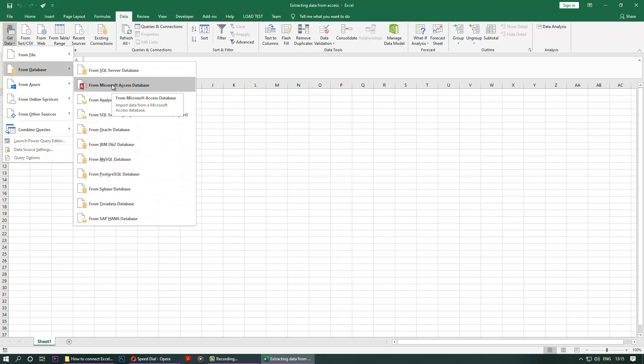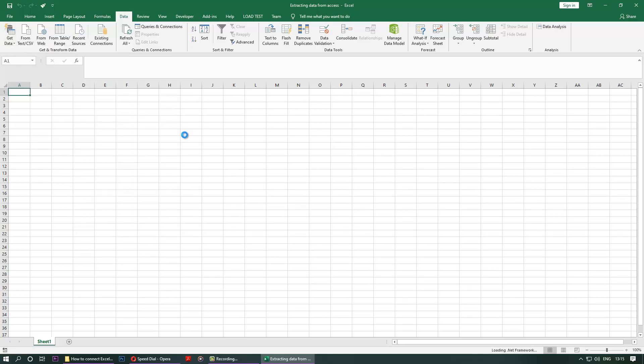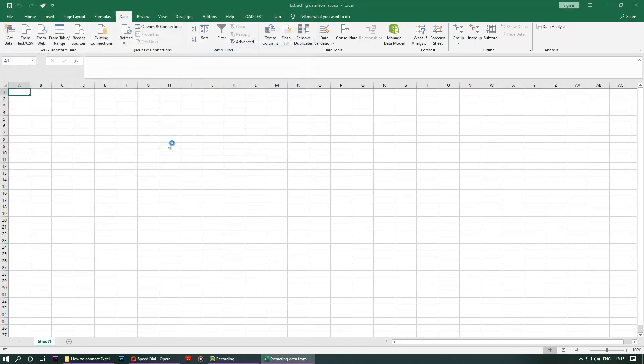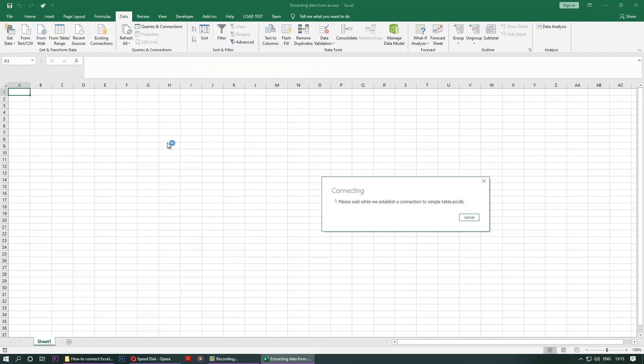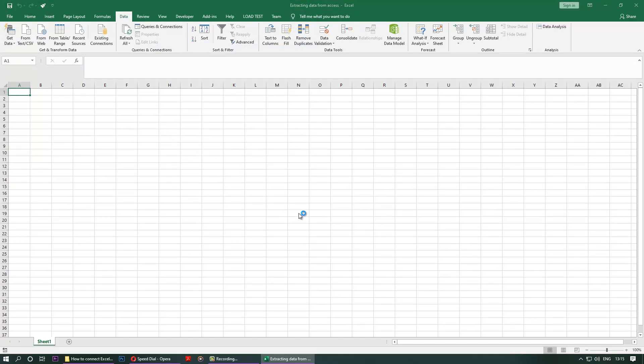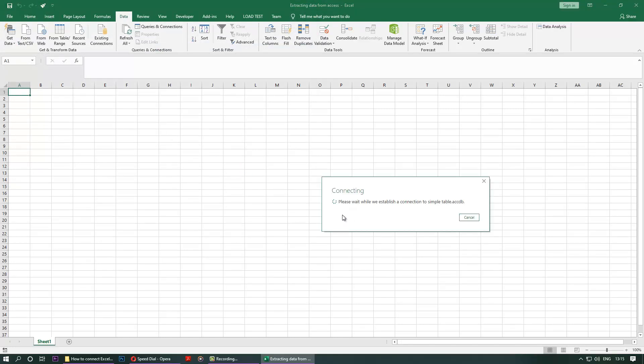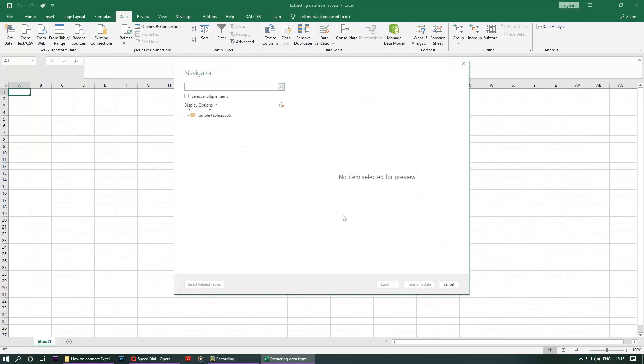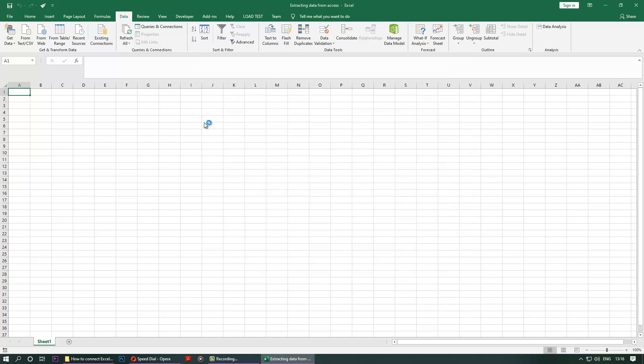So go to the folder where you saved the database, double-click on it. It's connecting now. So now you have to choose the table we just created, one for simplicity. Let's double-click on Table 1.